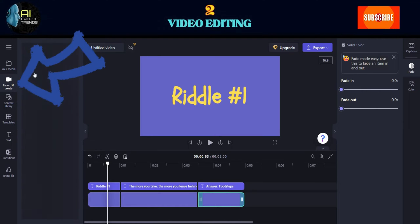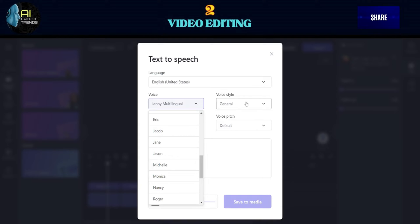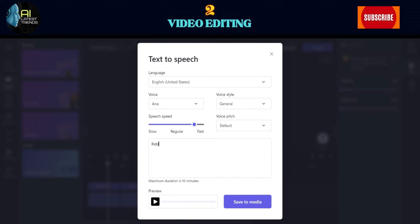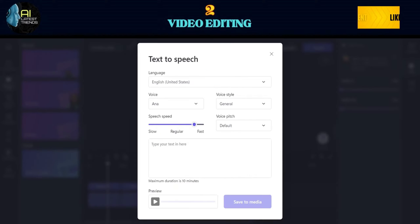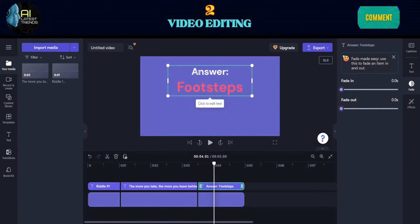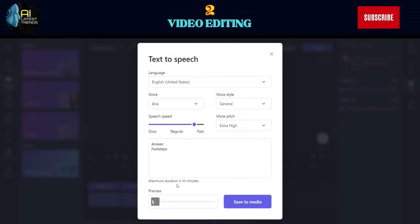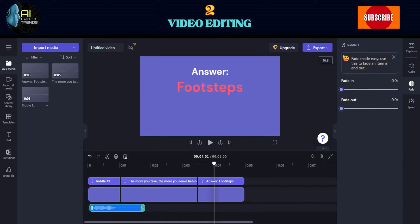Click on Record and Create, and choose Text to Speech. Change the voice to a child to make it engaging. Paste the riddle. For example: 'The more you take, the more you leave behind. What am I?' Answer: Footsteps. Drop the generated voice into the timeline, and cut it as needed.